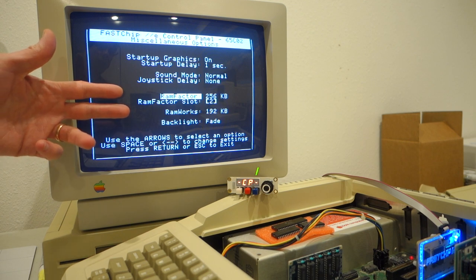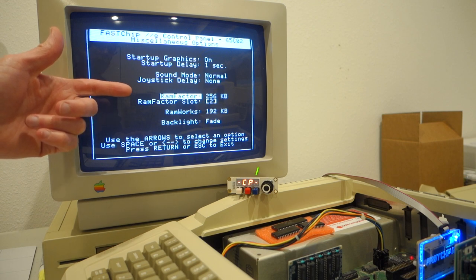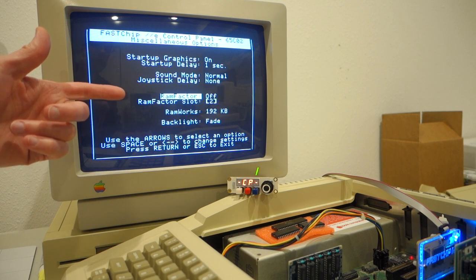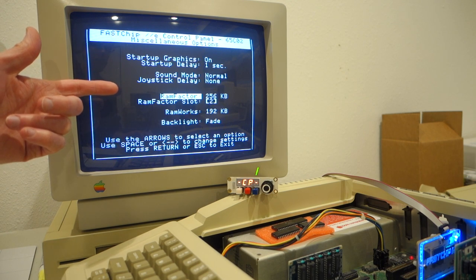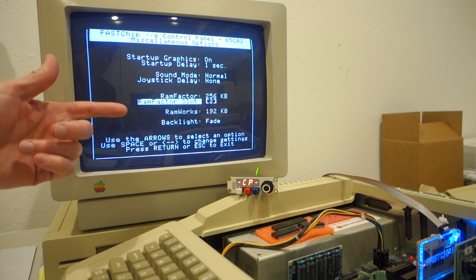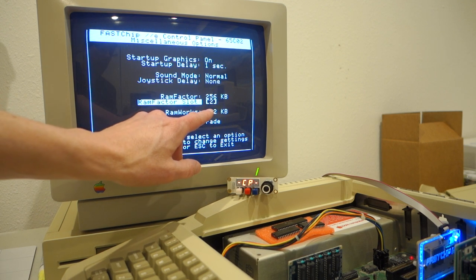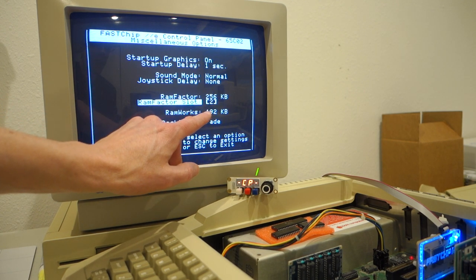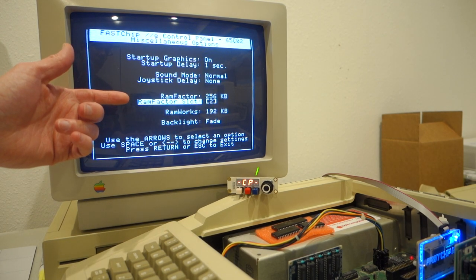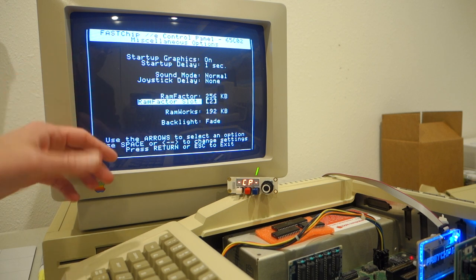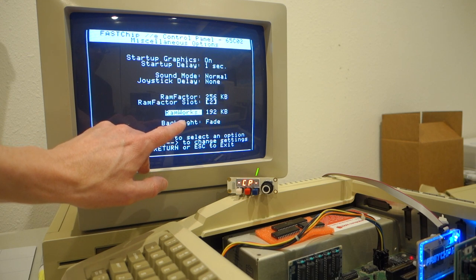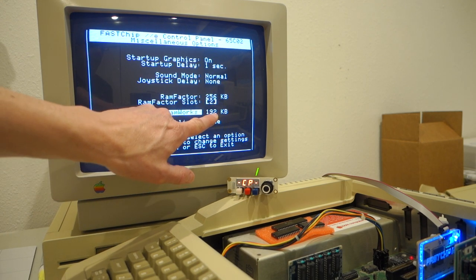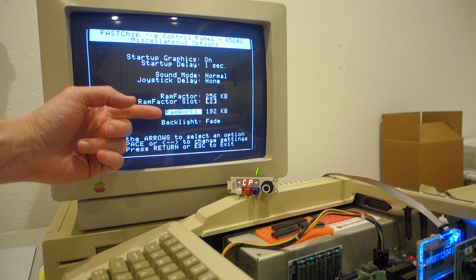So the fast chip 2e has two built-in kind of virtual RAM cards. And the first one is a RAM factor. And this just says how big do you want it. $2.56 is the maximum, but you can turn it off. If you get the more expensive fast chip 2e, I think it comes with $5.12 instead. And then you can say what slot do you want this to be in. You should make sure to put this into a slot that is not occupied by another card. And if you actually already have a RAM factor, this will work fine. And it will just actually give you even more memory. Just make sure to not pick the same slot. And then you can also simulate a RAMWorks card as well. And then here you just say whether you want to turn that off or use the full memory. This is actually not compatible with the RAMWorks if you already have one. So you want to make sure to turn this off if you have a RAMWorks.